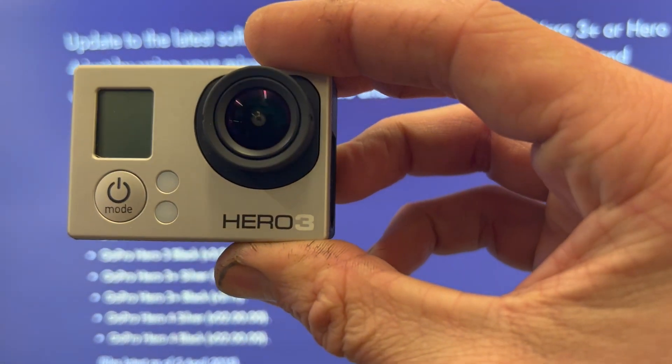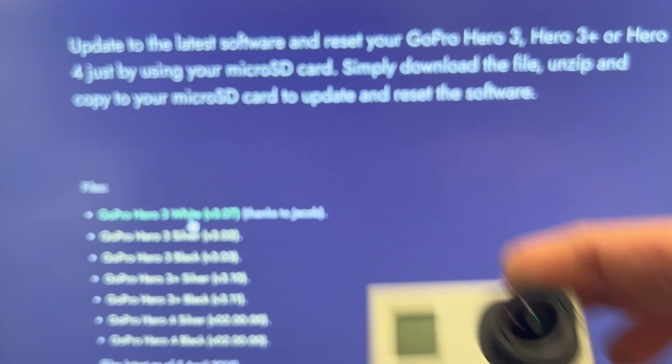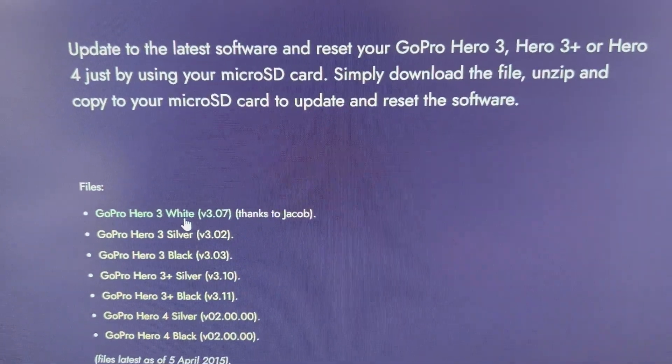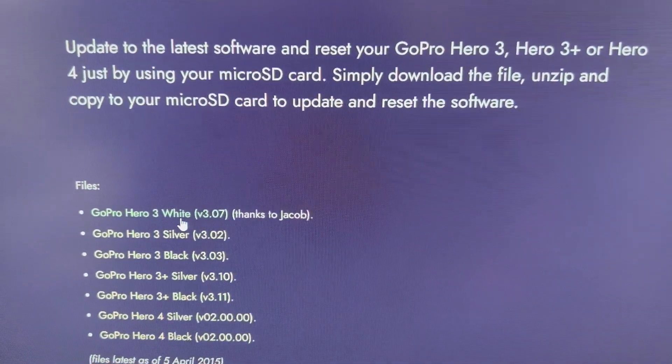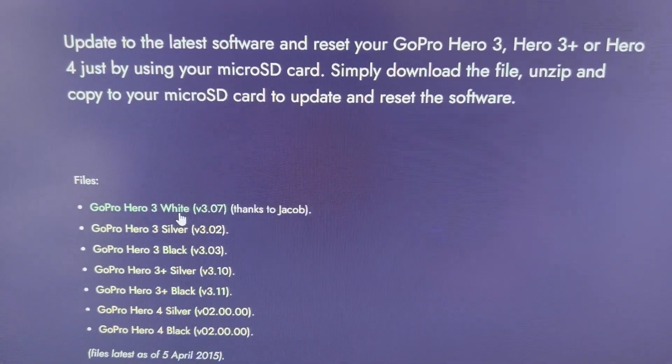And I assume since that 3 is white, that's what they're calling the white version. So you just click on it and it will download your file.